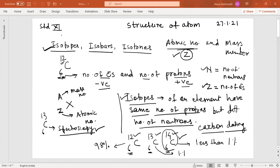For the carbon atom, the atomic number is six and 12 is the atomic mass number. Six is the number of electrons, which is equal to the number of protons. Electrons always have negative charge, and protons are particles with positive charge. The number of neutrons can be determined by referring to the atomic mass number.